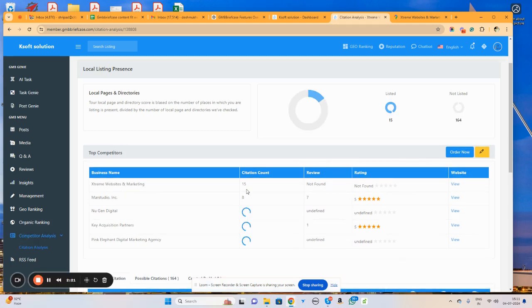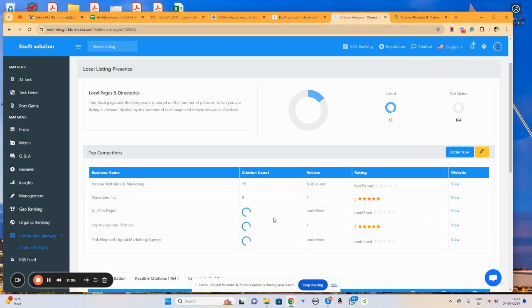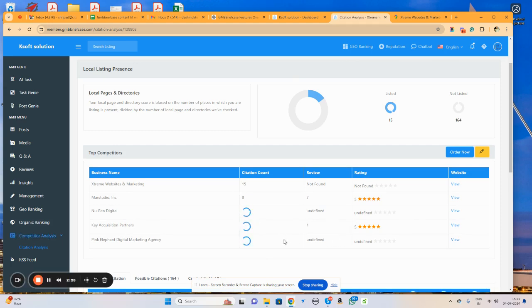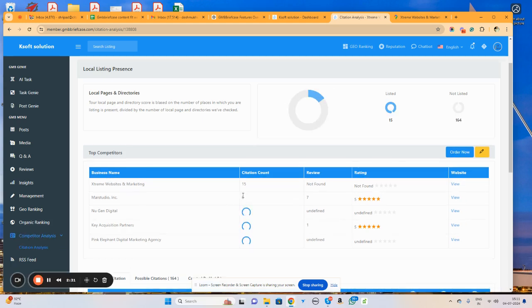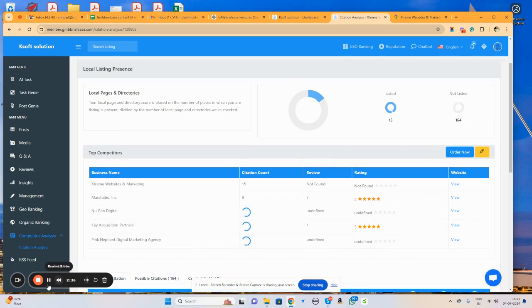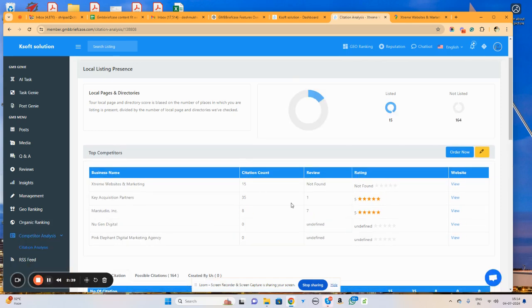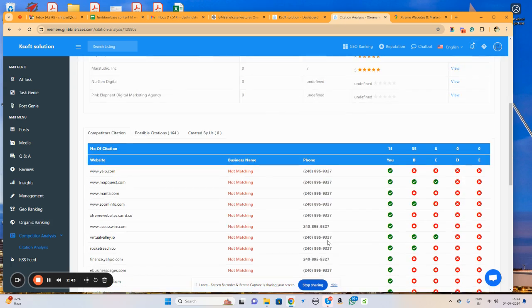Here we can see that it is showing us this particular business found on 15 business directories and another citation audit is going on. The second business is present on 8 business directories and we will wait until the remaining businesses get completed. The citation audit is completed for all these particular businesses.